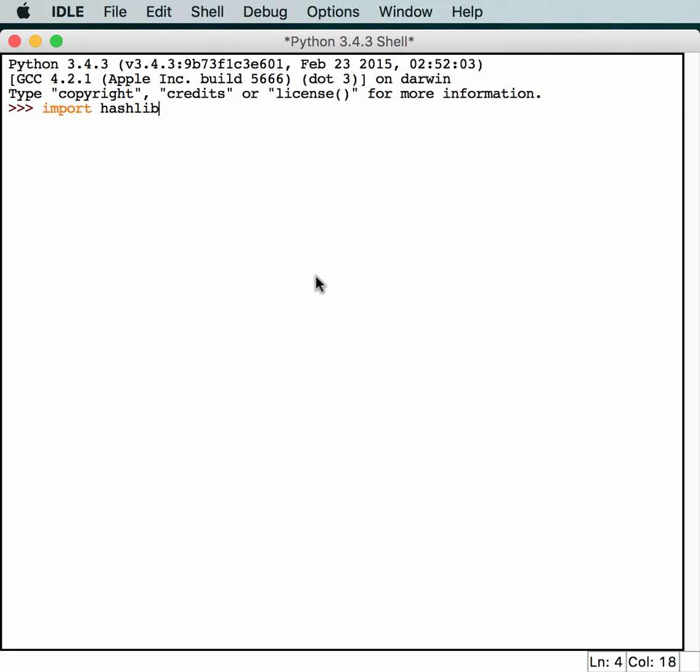We will import hashlib, which allows us to create a hash. We will also import our profiler, which is going to be cProfile.